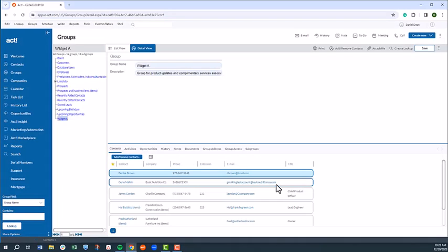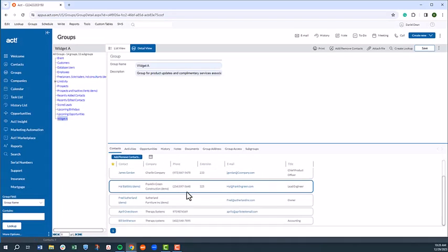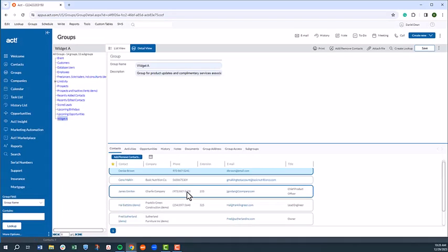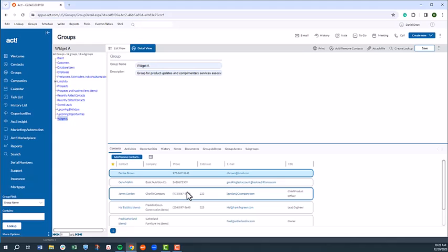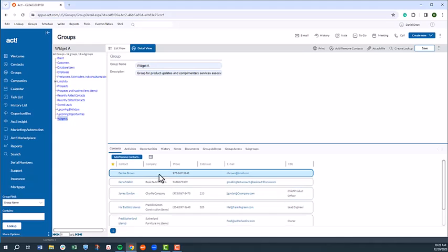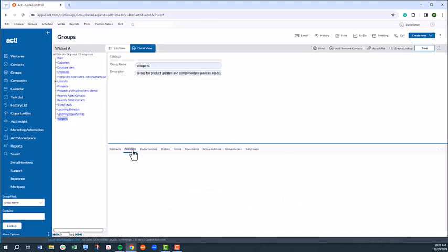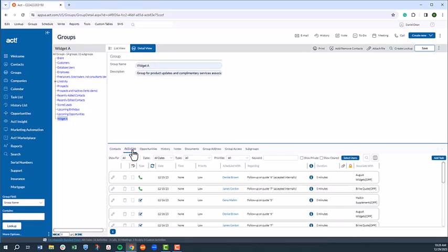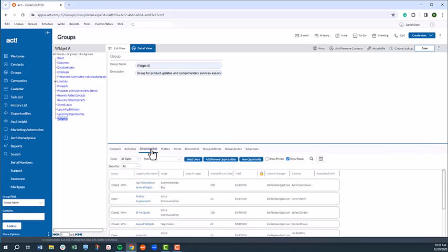We now have a dynamic group of contacts. Similar to the contact and opportunity record, you'll notice I can review any scheduled activities, associated opportunities, history records, and more for the entire group directly from the groups tab.